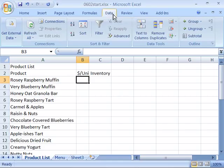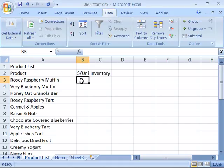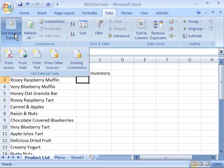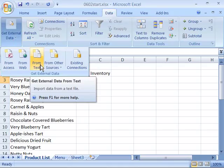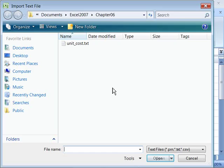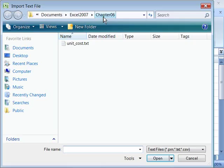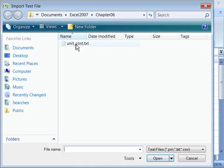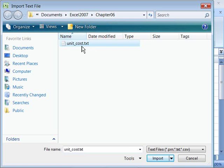Then position your cursor in cell B3 and let's import some data. Go to your data tab and click get external data. Remember to set your cursor in B3 before you initiate this import. I'll click external data and choose from text. Navigate to your chapter 06 directory in your Excel 2007 course folder and choose unit cost dot txt, this text file, and click import.